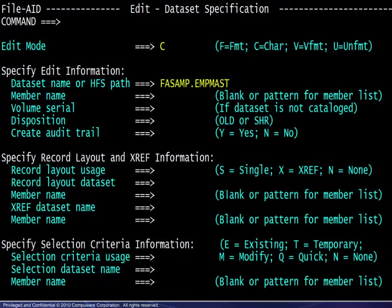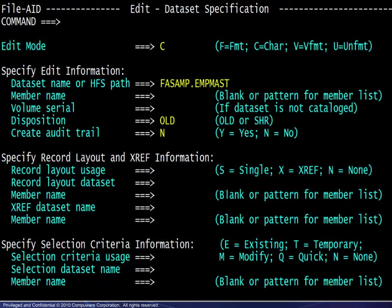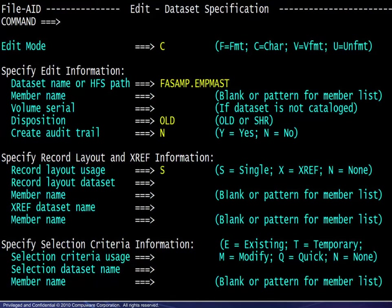Next, the dataset to be edited is entered. Note that a disposition of share may be used, which would allow concurrent access with a batch job that has disposition equal share in its JCL, or with another FileAid user. The last entry in this section allows for creation of an audit trail, which would contain before and after images of records changed during the edit session. In the next area, record layout information is entered. In the file to be edited, all of the records are the same length and format, so only one single record layout or copybook is needed.